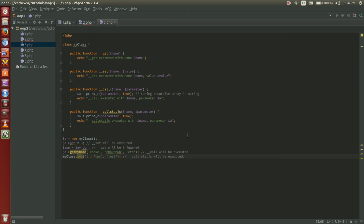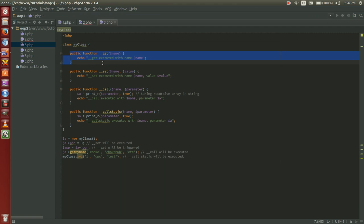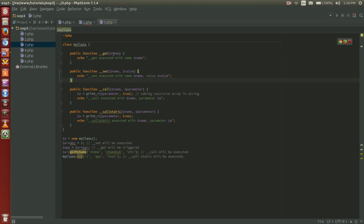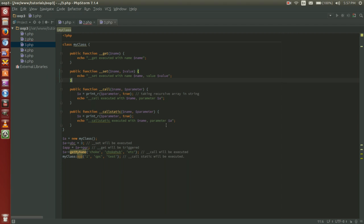Here you can see an example of all of these magic methods in practice. So we have our get. And then we have our set. With our get we are passing in a name and we're just echoing out get is executed with the name. Our set we're passing in a name and a value. Set is executed with the name and value. Call we're setting a name and a parameter, the parameter is an array so we're pulling out a specific name in the array. Public function call static, name parameter, same thing as the call.